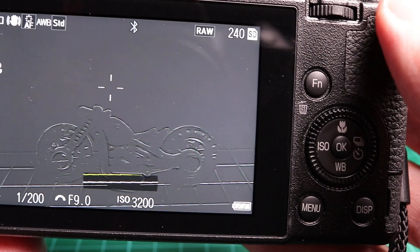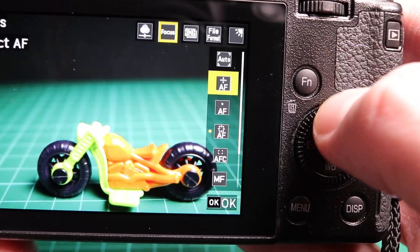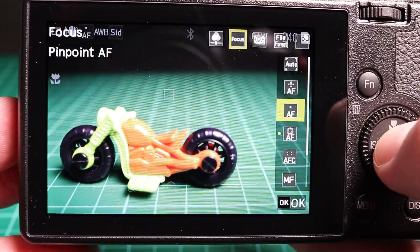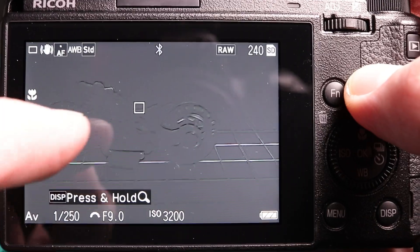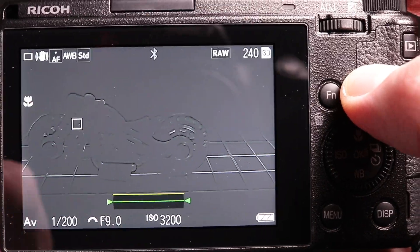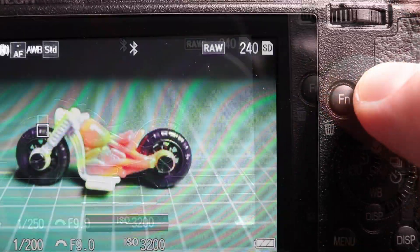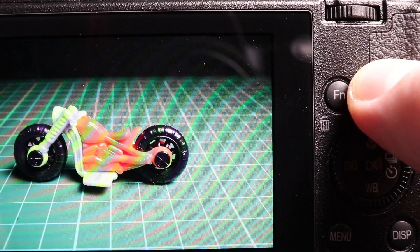What does give the best focus for macro mode is using the pinpoint AF. So again, picking a high contrast area, using pinpoint focus and taking our snap.